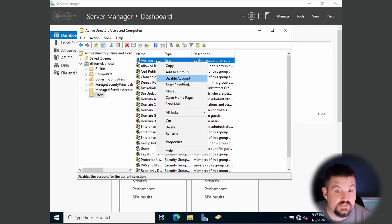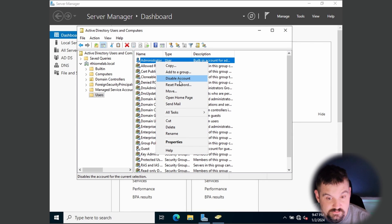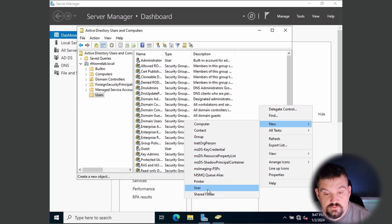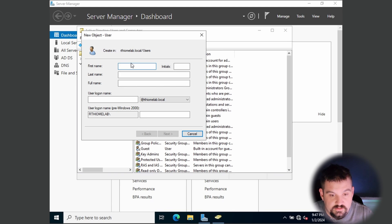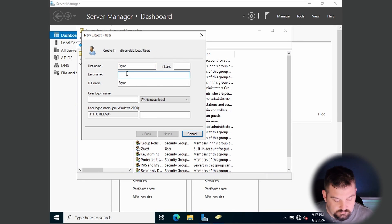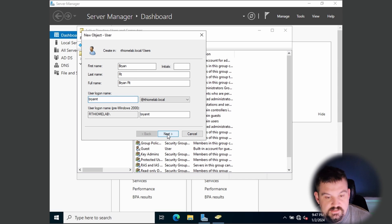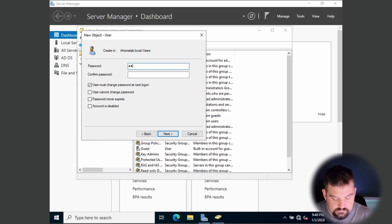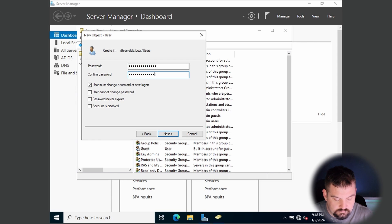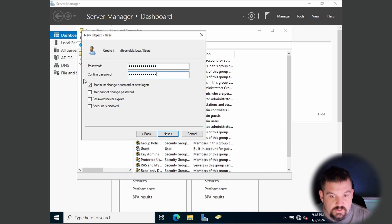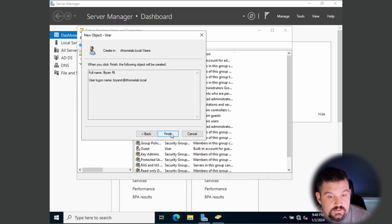Before disabling the built-in administrator, we need to create a new user. Right-click in the white space, go to New, then User. I'm going to create myself as the first user — Brian RT — with login BrianRT. Set a password, and I'll unselect the option to require a password change at first login for myself. Click Next and Finish.